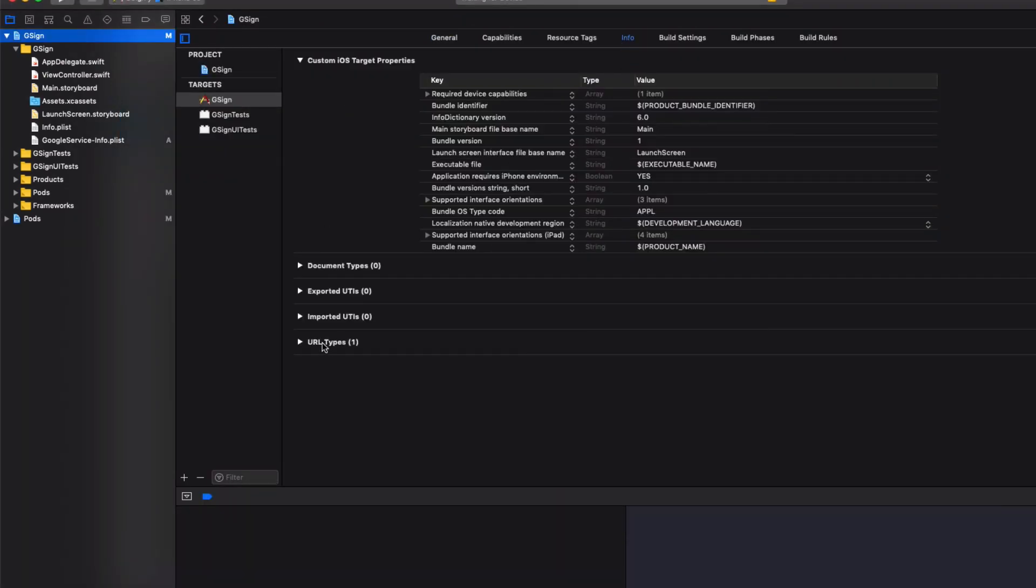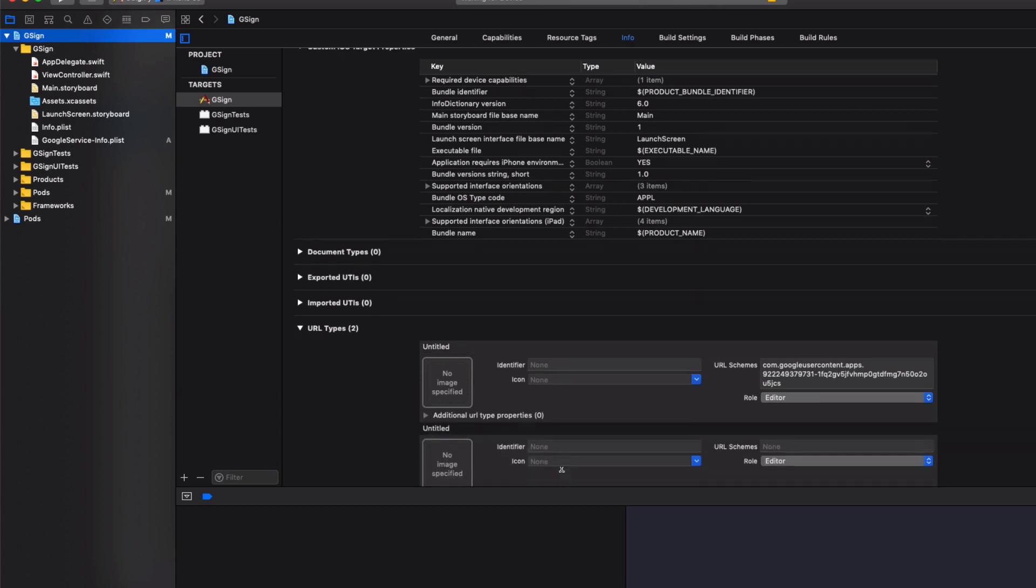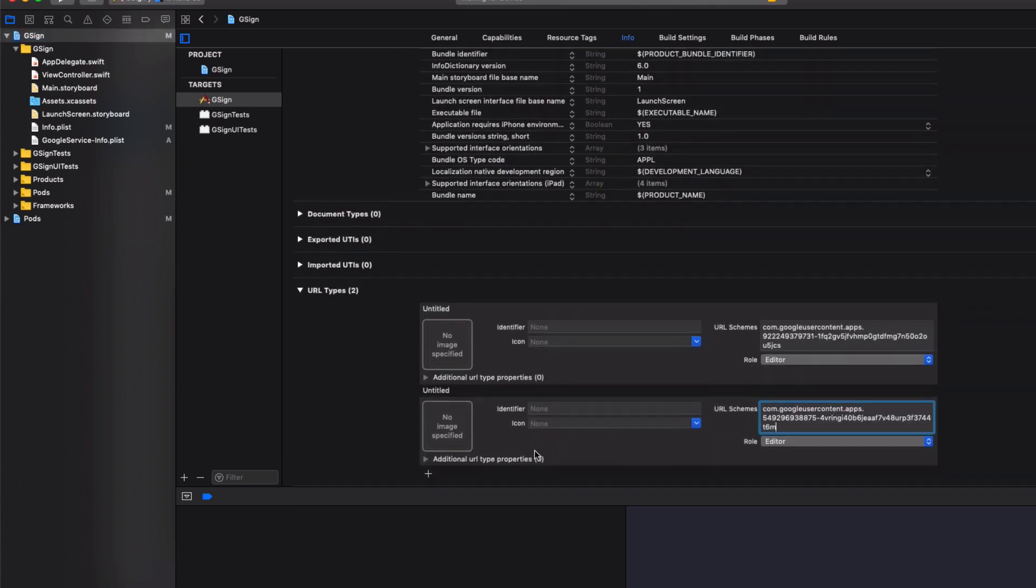Head on over back to your project. Select info. Under URL types. Add a new one. Paste in URL scheme. And that's going to allow our project to log in with Google using Firebase.